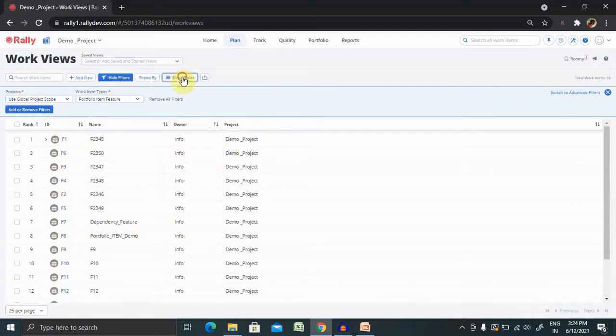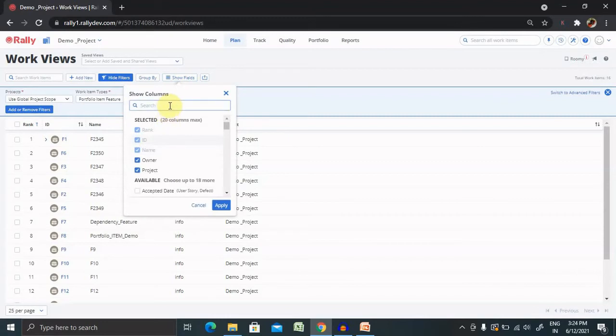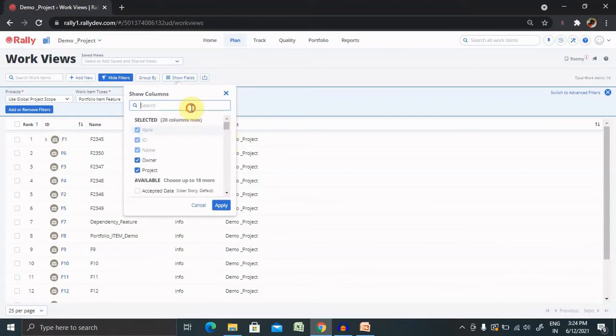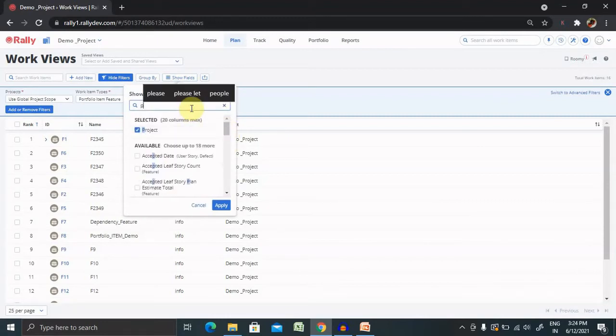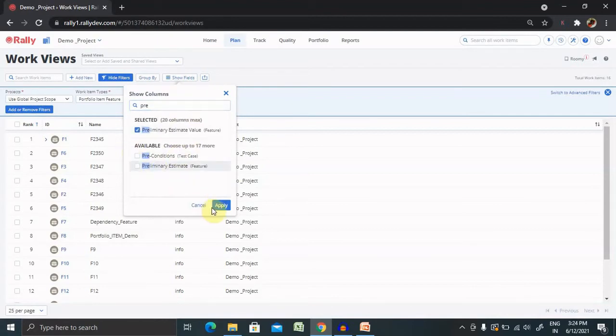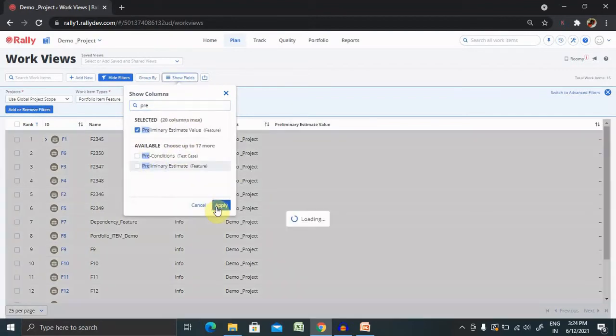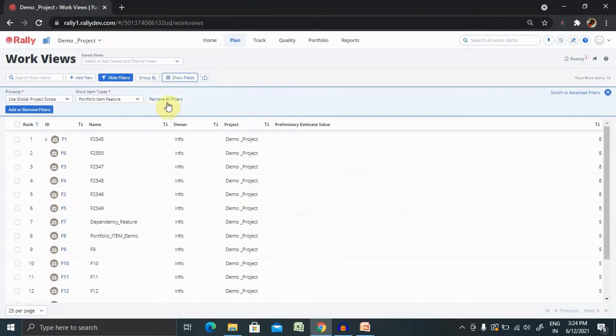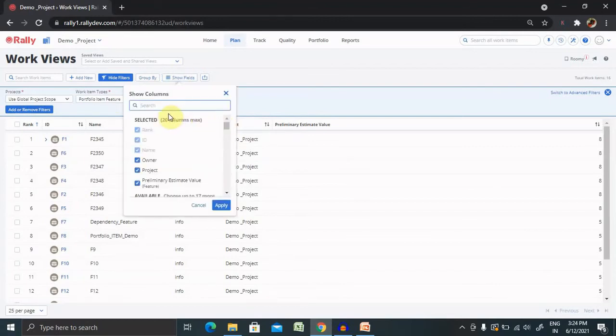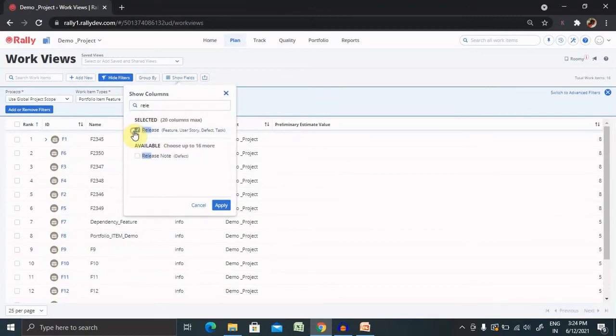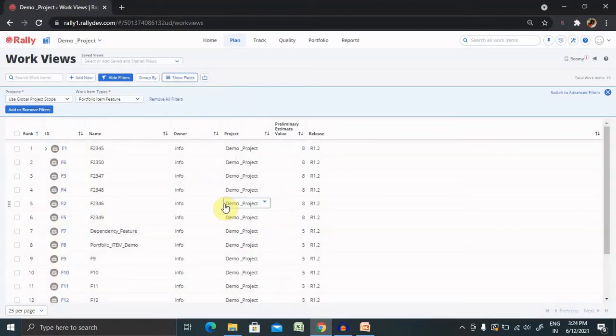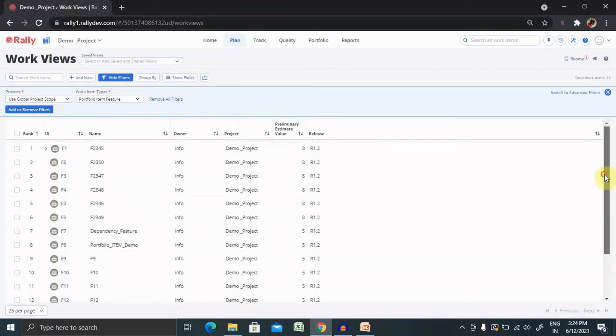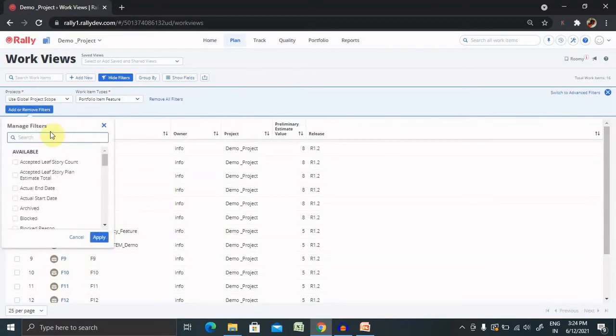If you want to add more fields, simply you can click here and add the fields like preliminary items estimate value. Now you can see preliminary estimates values are available here. You can also create any number of items like show with release. Now you can see release version is also added.